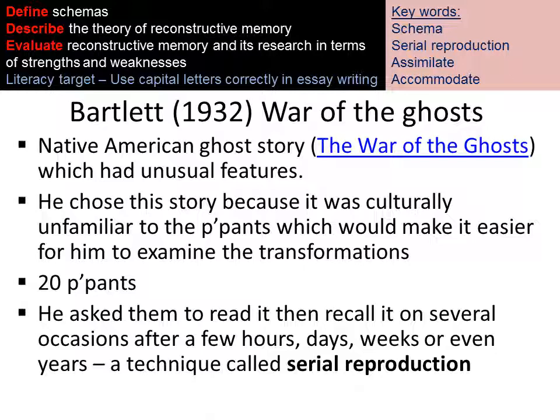Bartlett tested his idea of reconstructive memory and schemas in a study called War of the Ghosts. The War of the Ghosts is a Native American ghost story with very unusual features, and he chose it because it was culturally unfamiliar to the Western participants he was testing, making it easier to examine the transformations. He asked 20 participants to read the story and then used a serial reproduction task in which they recalled the story on several different occasions — some after a couple of hours, days, weeks, or even years.